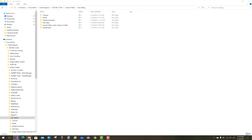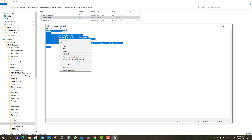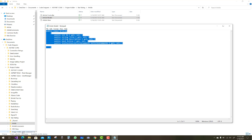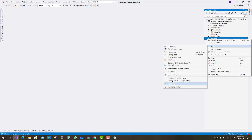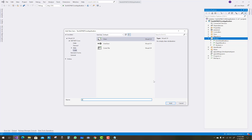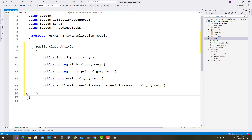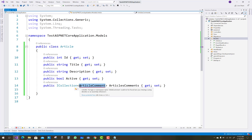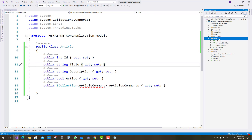Hello everyone, welcome to my channel ASP.NET Core. Today I'm going to show you a star rating project. This is the Article model, so first of all copy that class into a model folder. Add a class in the model folder that holds the id, title, description, active fields.